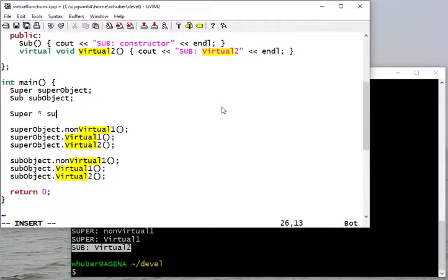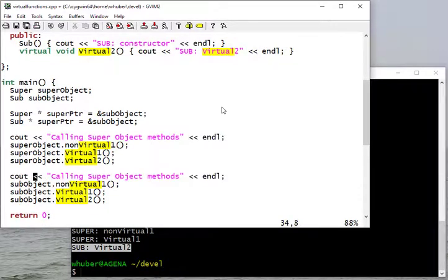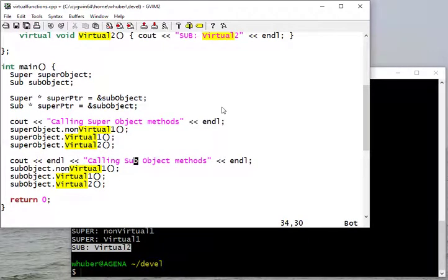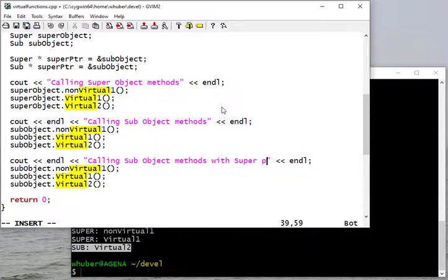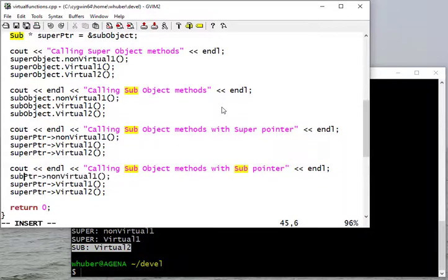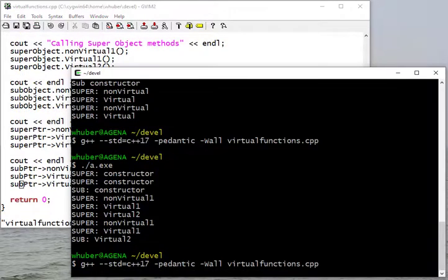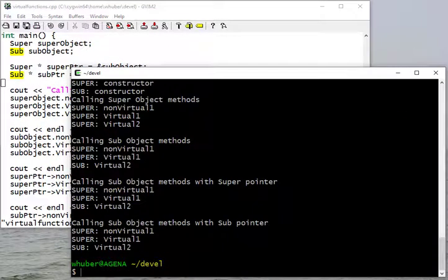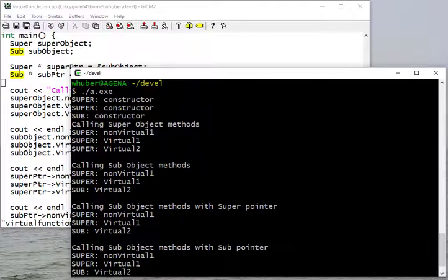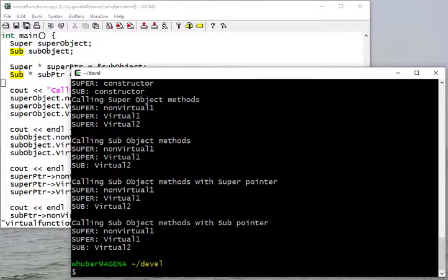Now let's create some pointers. We'll make both of them point to the sub object — a super pointer and a sub pointer. We use the arrow notation to call methods through pointers. We'll do the same method calls through both pointers. Running the code, we call the constructors, set everything up, call super object methods, sub object methods — and everything is essentially what we'd expect.